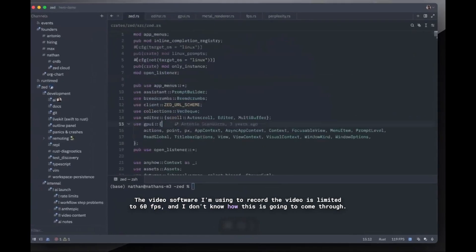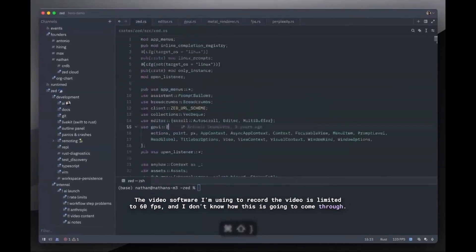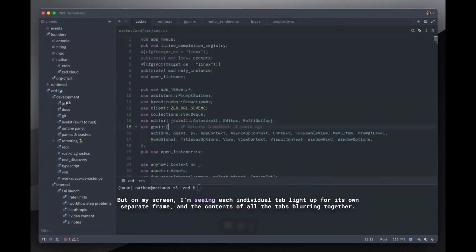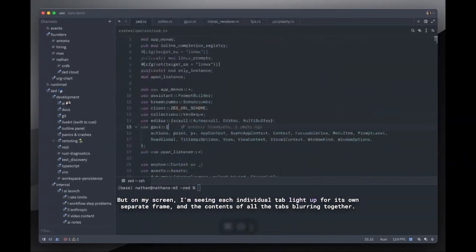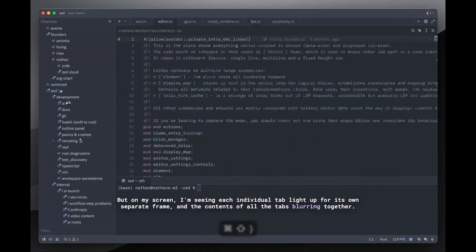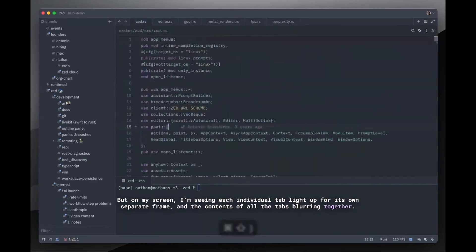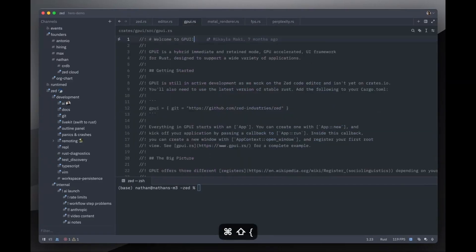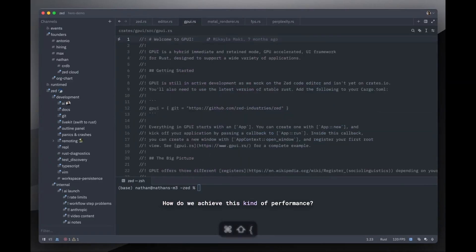Zed is still in its early days, but it's already making waves in the coding world. Whether or not it will fully replace VS Code remains to be seen, but one thing is for sure. It's an exciting time to be a developer with so many powerful tools at our fingertips.